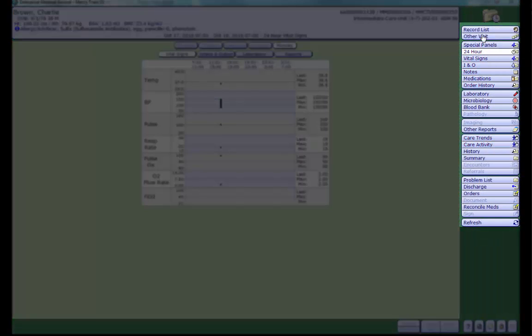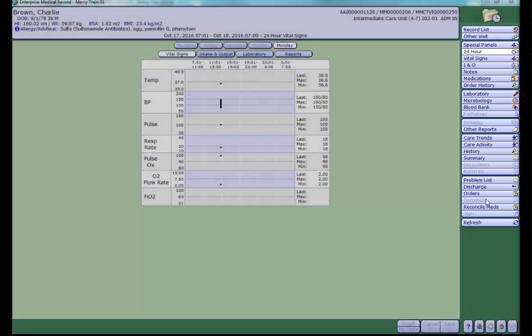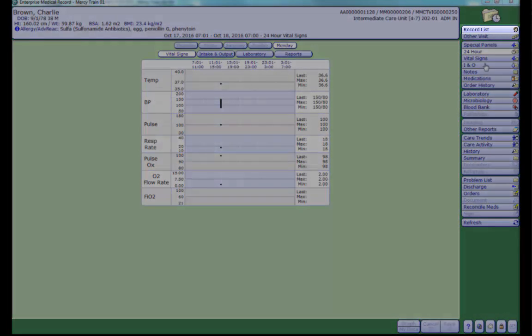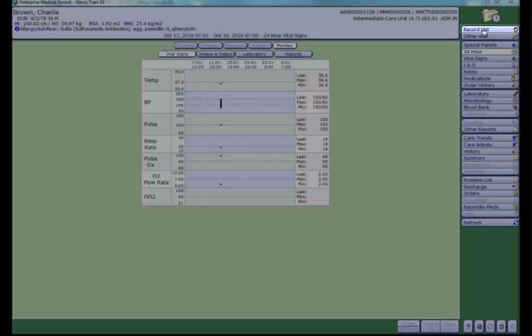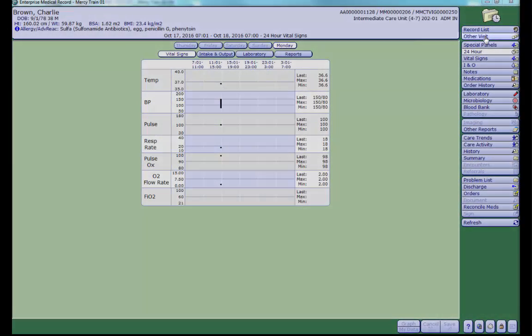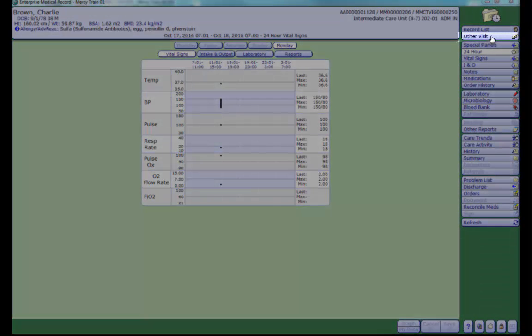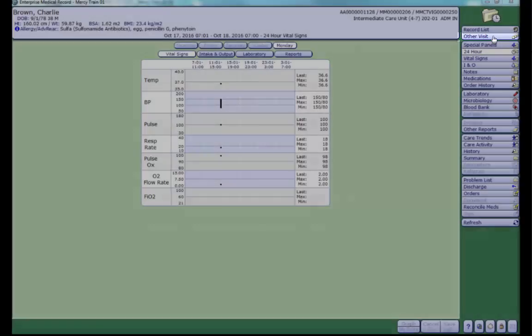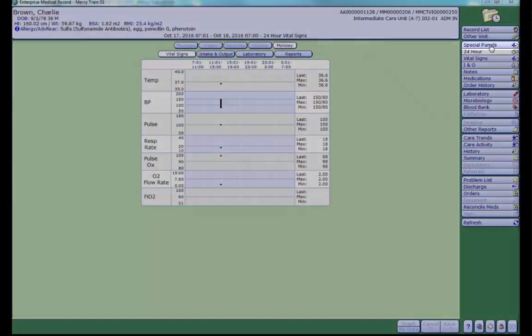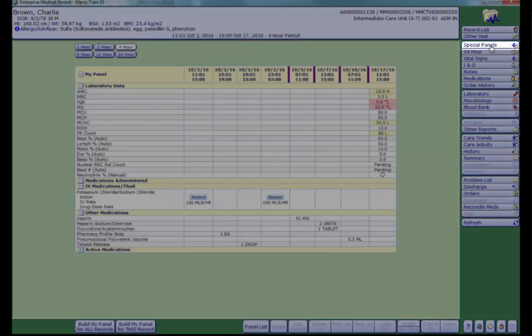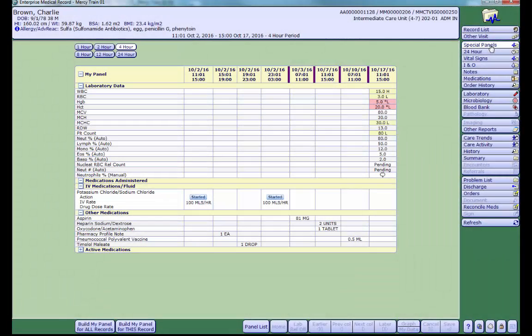Let's review the buttons in your right region menu. The first is record list. This includes a list of recent charts you have accessed. Other visits is where you can look up information from a previous visit. Special panels is where you can view both assessment data as well as lab data and medication administration all on one screen. We'll talk about building your own special panel in a different class.